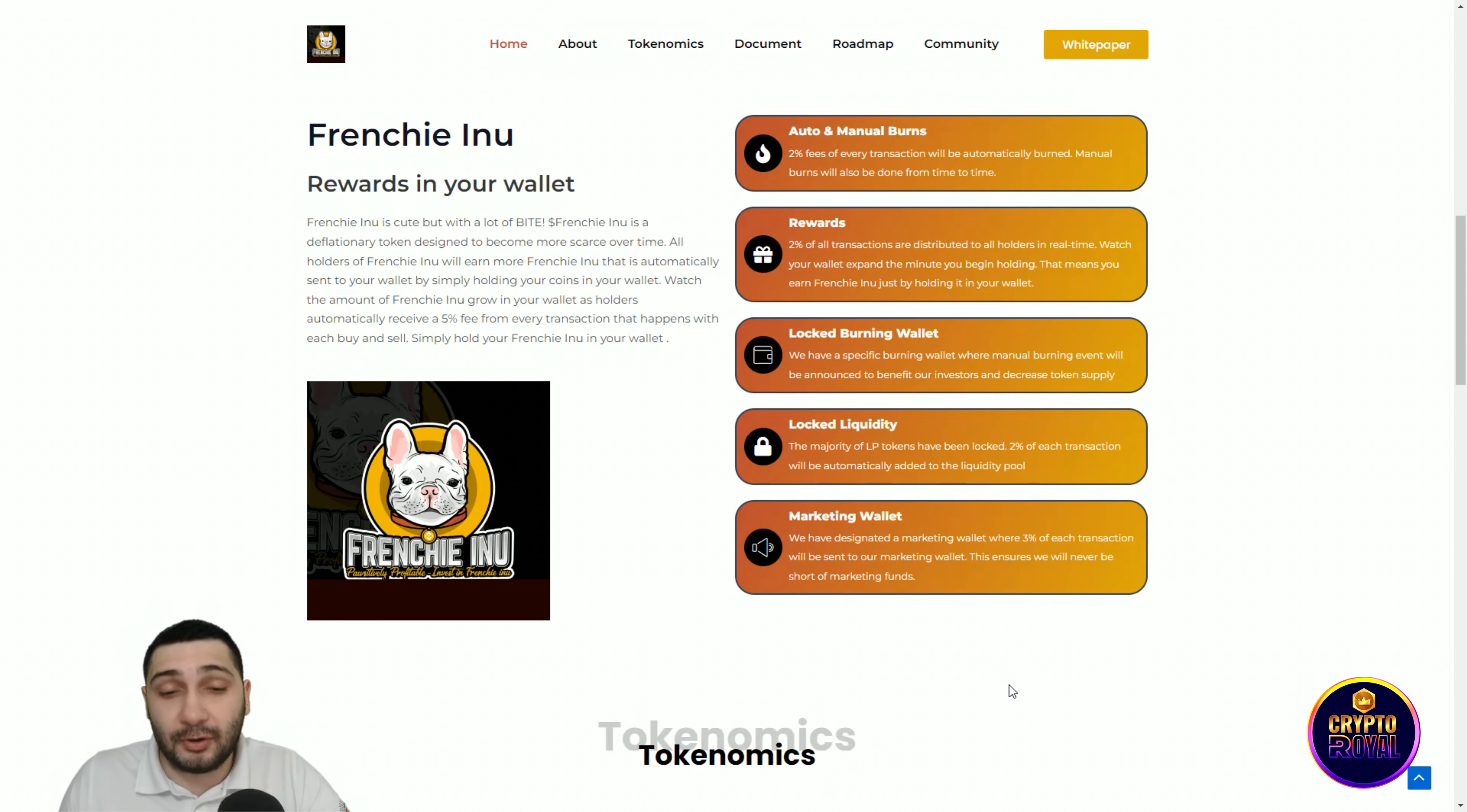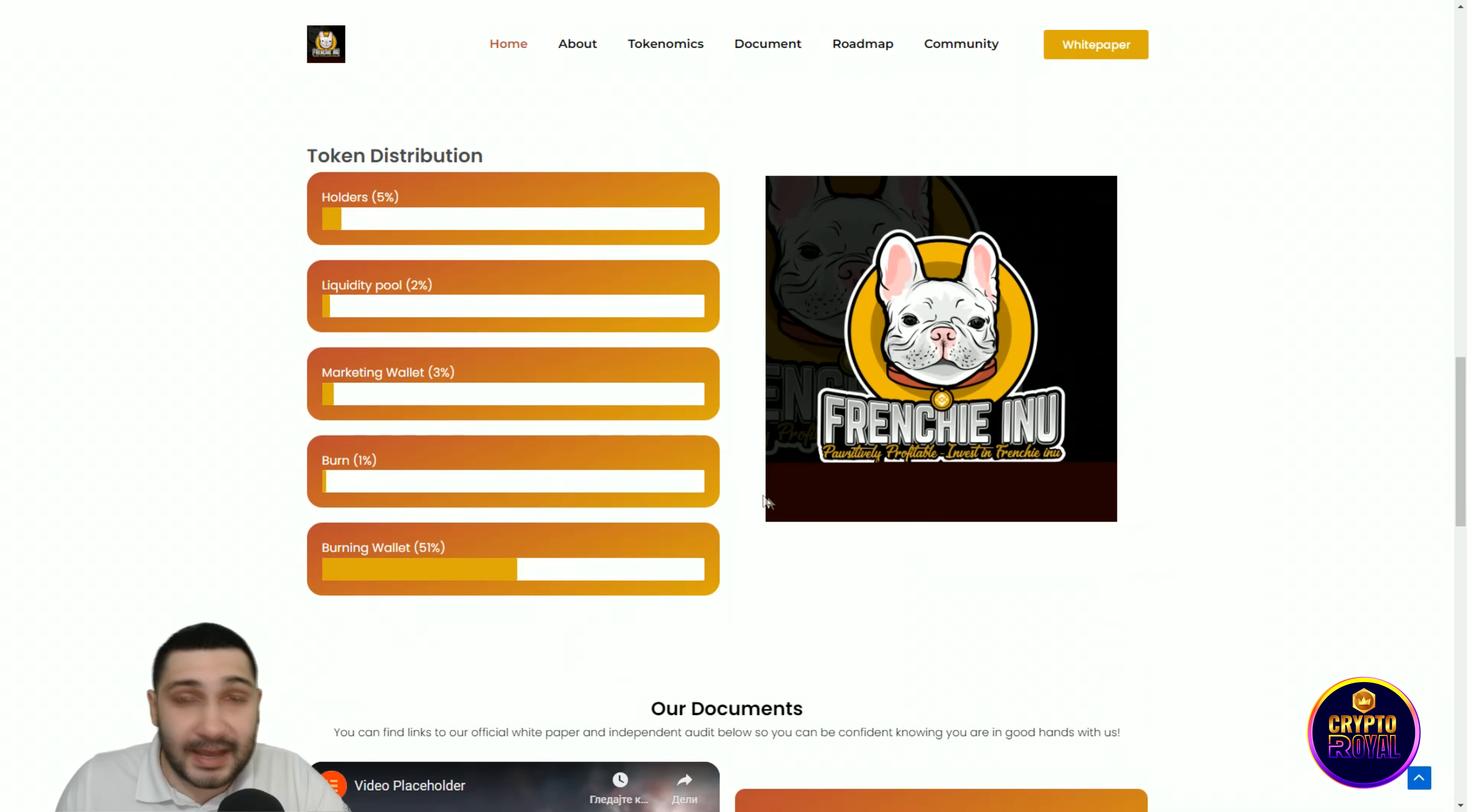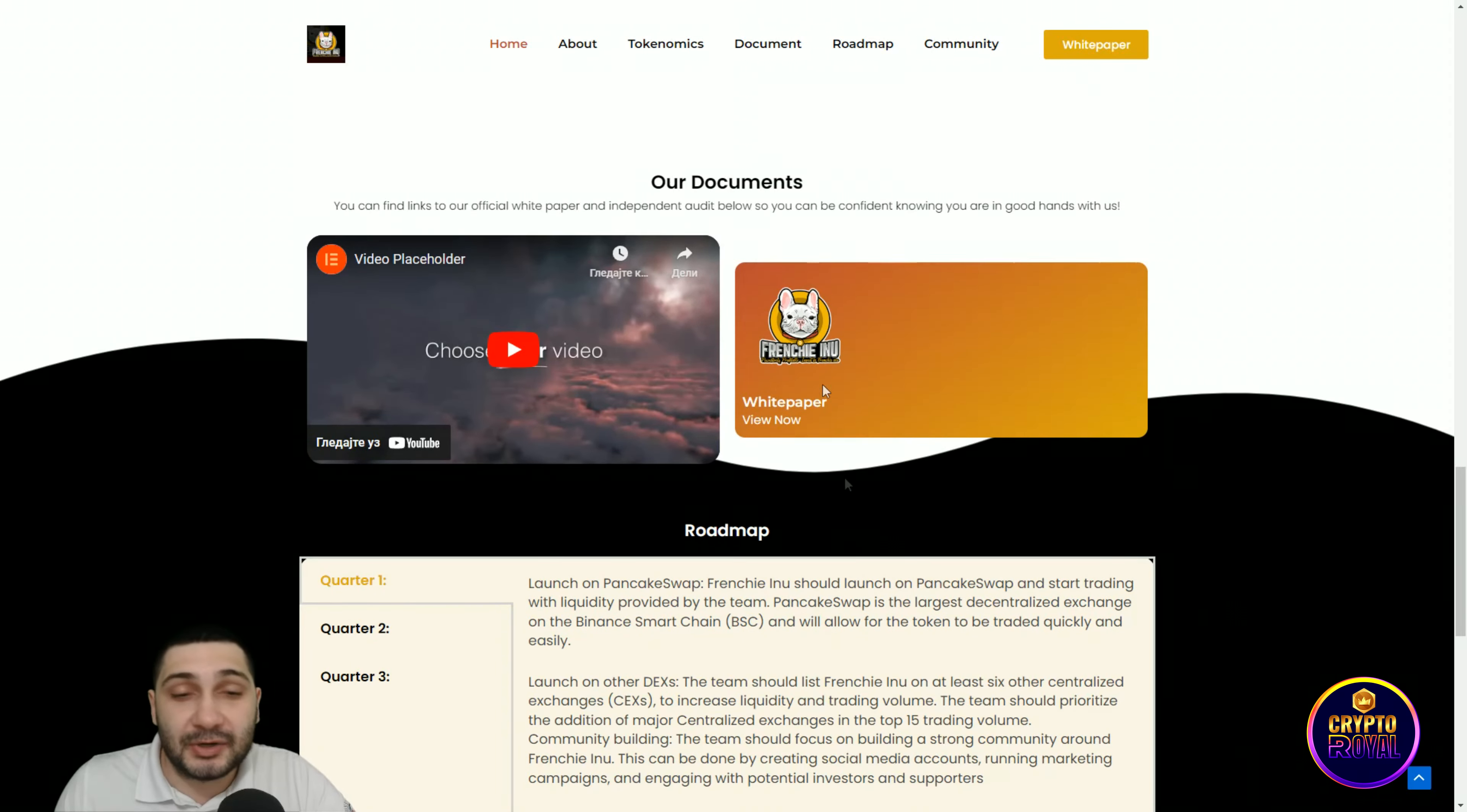You can see token distribution on every buy and sell: 5% goes to the holders, 2% to liquidity pool, 3% to marketing, 1% will be burned. Their burning wallet will burn 51% of their total supply, which increases the value of the rest of the tokens.